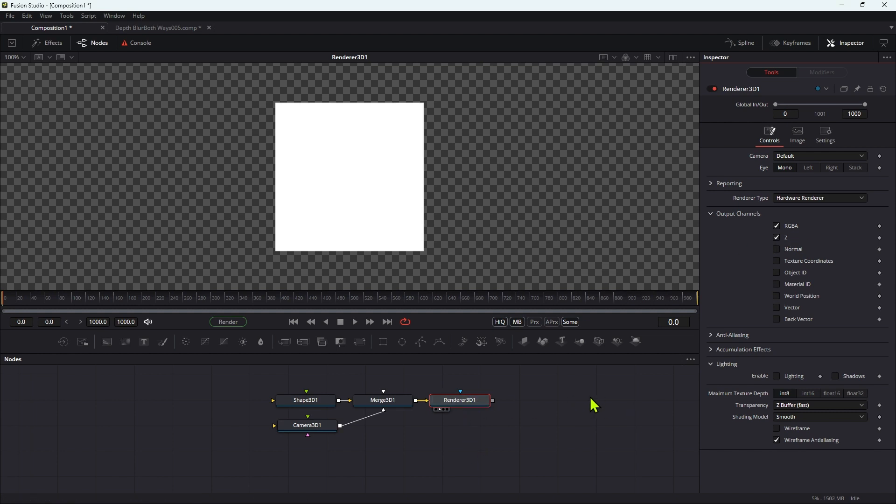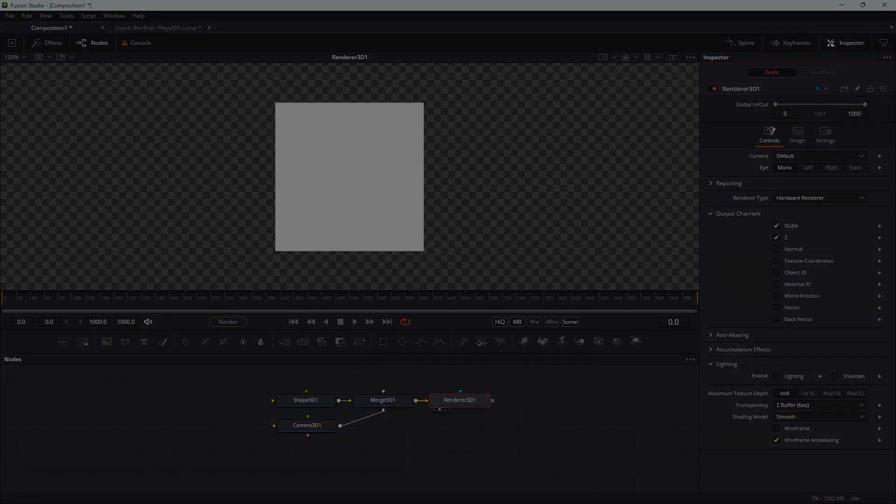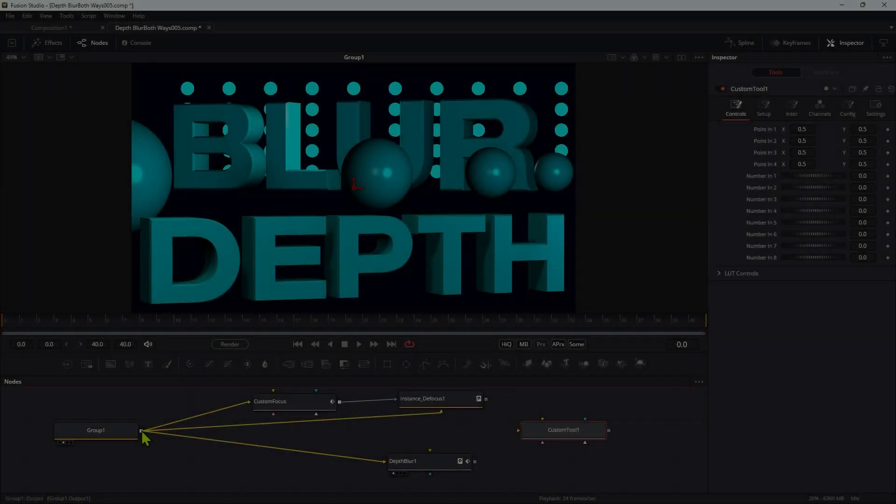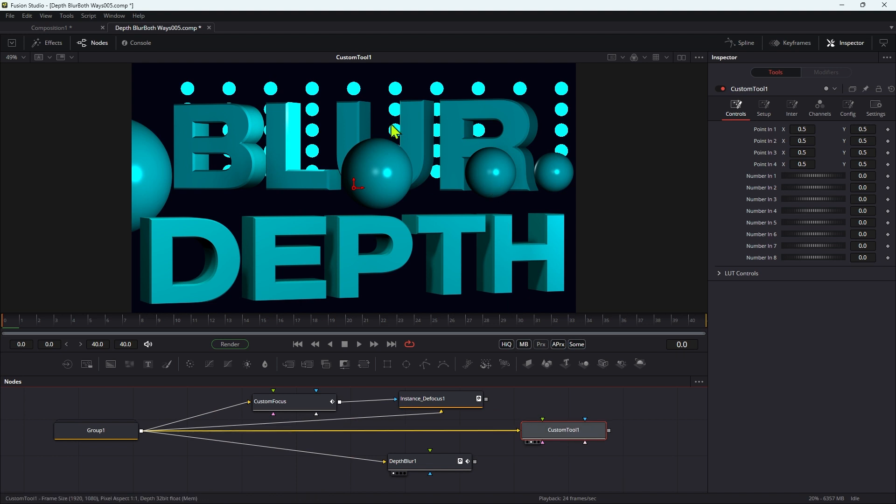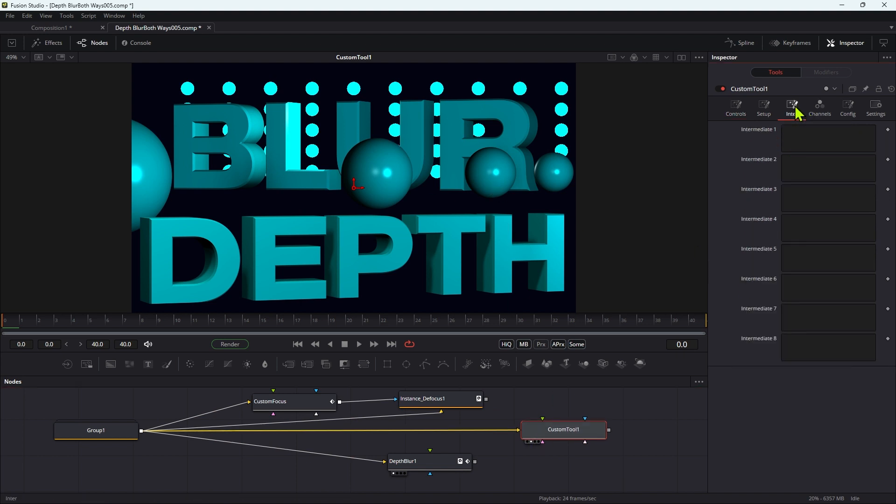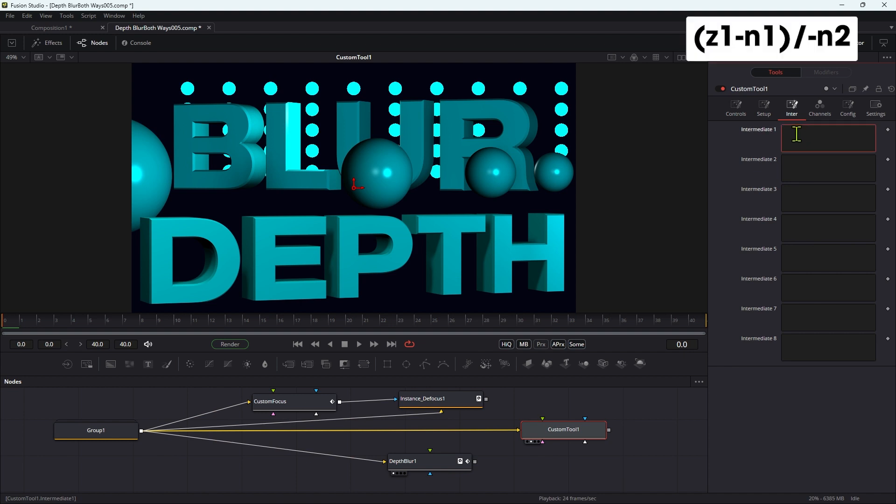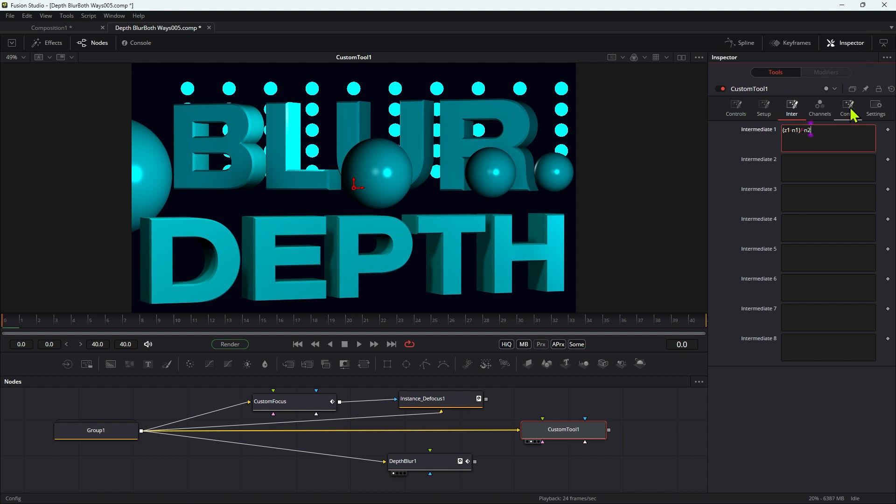So we're going to take this scene into our custom tool. So initially we don't see anything. So let's first of all come over to the inter tab here, and let's enter an expression for intermediate one: open brackets Z1 minus N1 close brackets divided by negative N2.